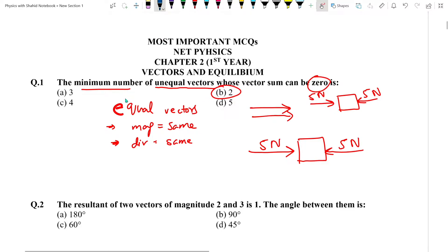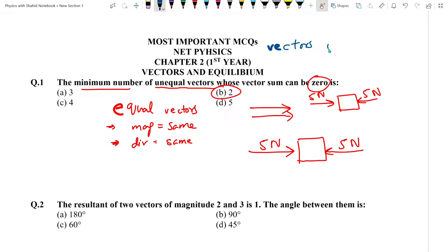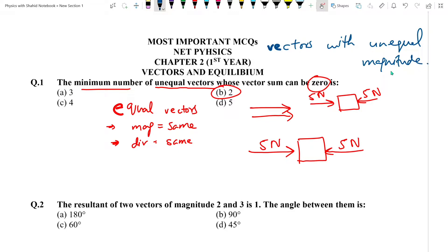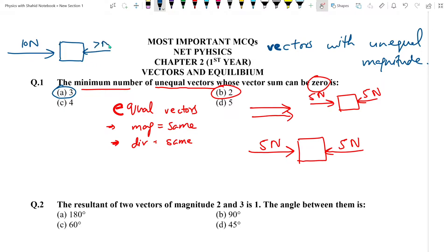Lekin agar question kuch is tarah hota ke minimum number of vectors with unequal magnitude to is case mein answer 3 aata. Jaise agar ek box par 10 Newton aur 7 Newton act kar rahi hain, dono unequal hain magnitude mein, to yeh completely add up hokar zero nahi ho sakte. Hamen 3 Newton ki aur lagani padegi. At least agar forces ki magnitude equal nahi hai to 3 forces chahiye resultant zero karne ke liye.